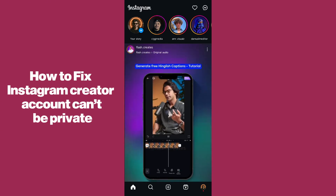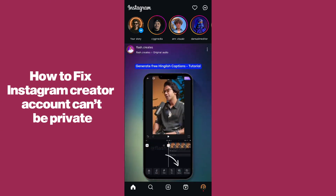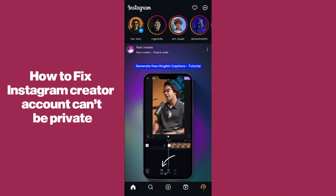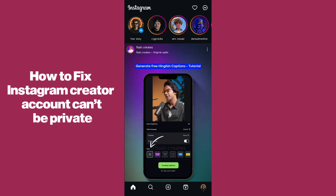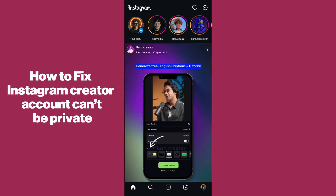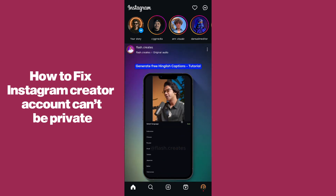Hello guys, welcome back. In today's video I'm going to show you how to fix the Instagram creator account 'can't be private' issue. It's pretty simple, so let's get started.